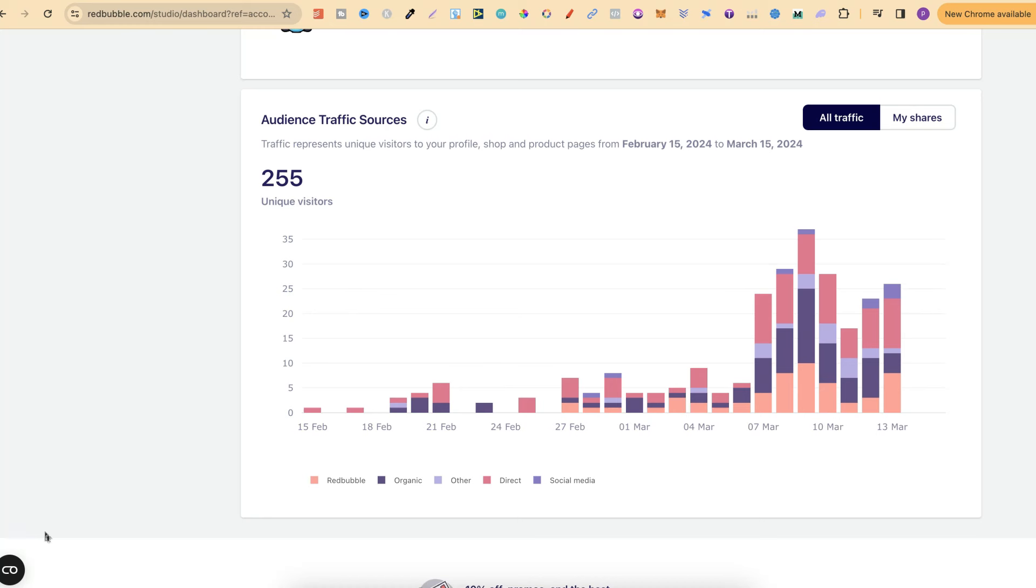I've been on Redbubble for about a month now and things are slowly starting to pick up. So what I'm going to do in this video is share with you all of my traffic, which you can see just here, share my sales as well, along with the strategy that I'm actually using with Redbubble.